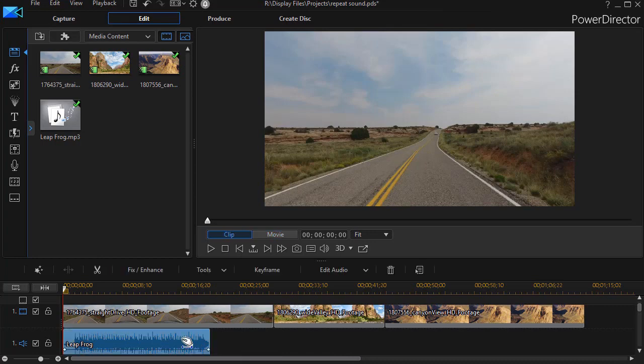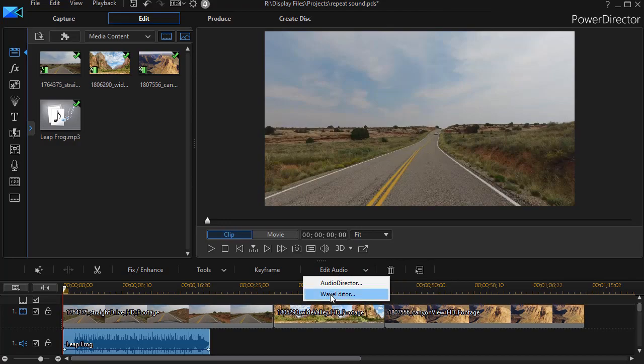I'm going to click on the audio file, and then click on Edit Audio and choose WAVE editor.